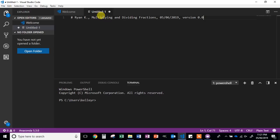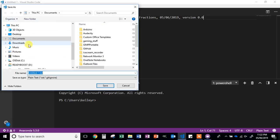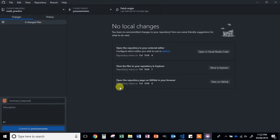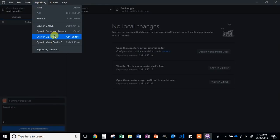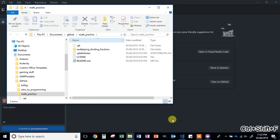Next we're going to save the file as a Python file. Click File, Save As. The important thing here is to save this to your GitHub folder. For me, it's in my Documents, GitHub, Math Practice, Multiplying and Dividing Fractions folder. Yours might be different. Again, to find it, from the GitHub app click on Repository, Show in Explorer, or Control+Shift+F. It will bring up the folder there.